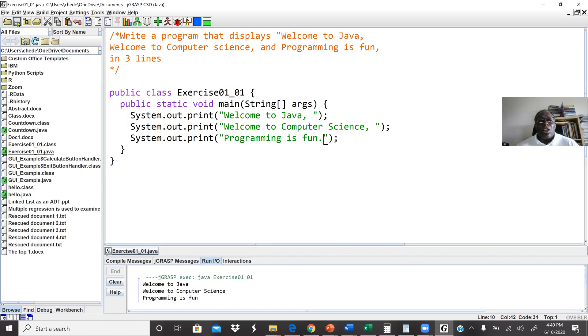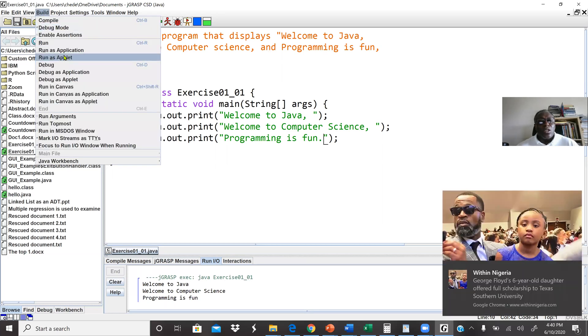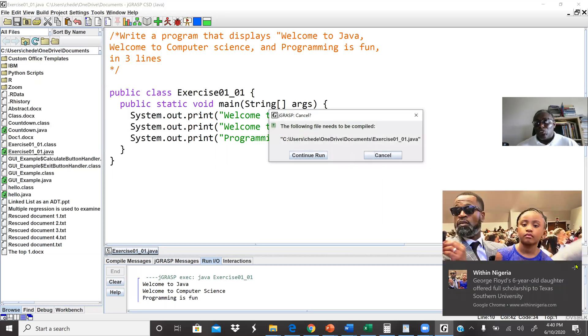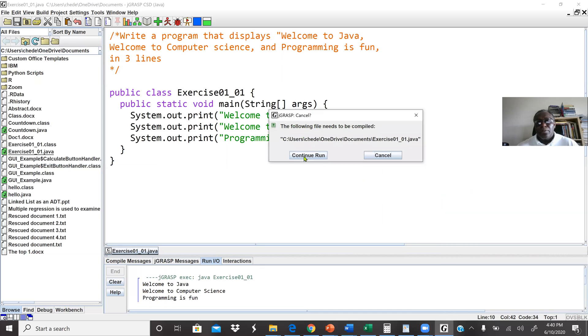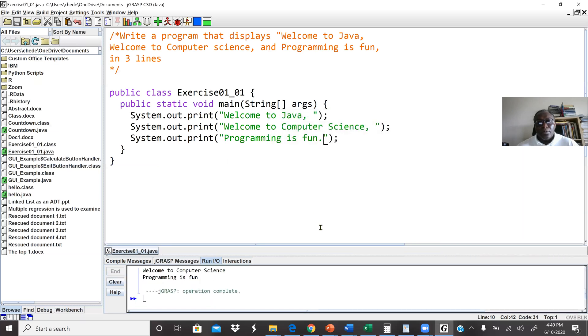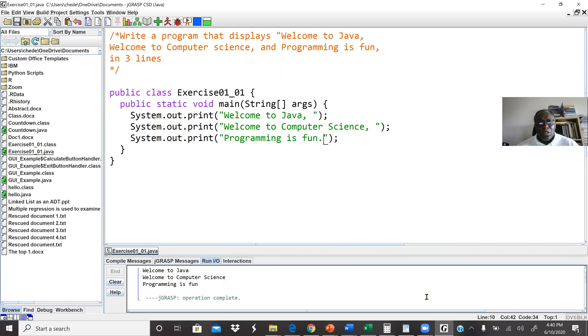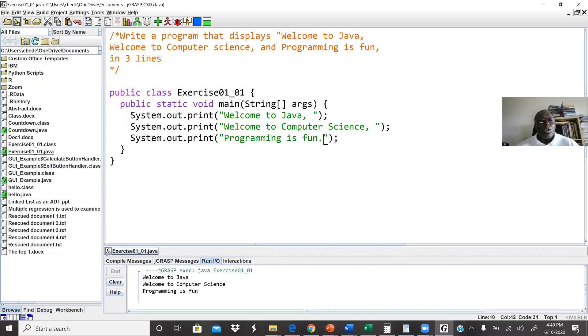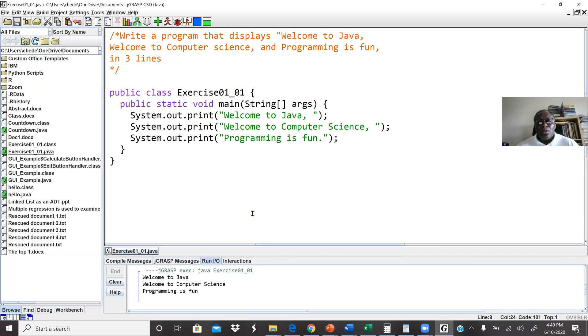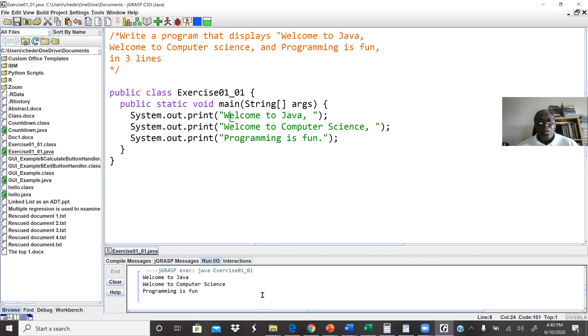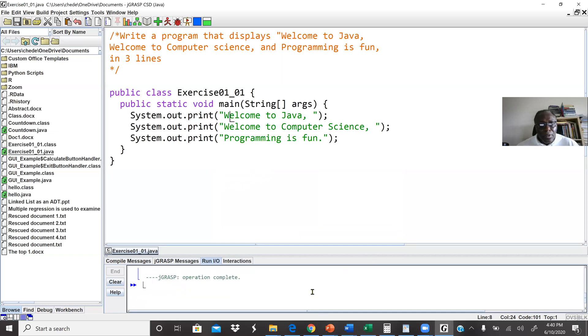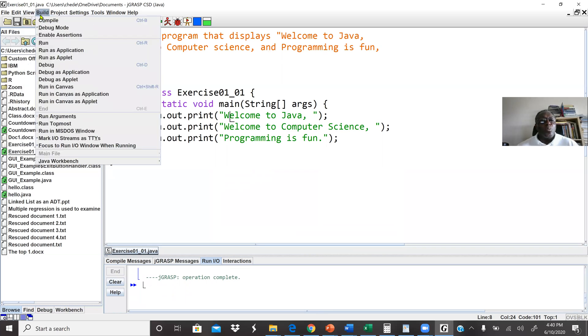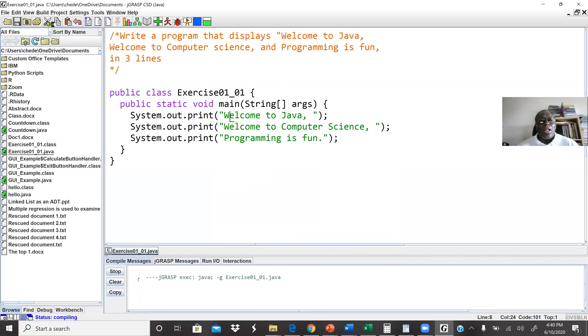When I run this program, first I'm going to save it. Any time we modify our code, it's good to save it first. Then here I'm going to go back to build, then run as application. So it's giving me the previous output again. Let's run it one more time. First of all, I'm going to build it now. I will compile it first.